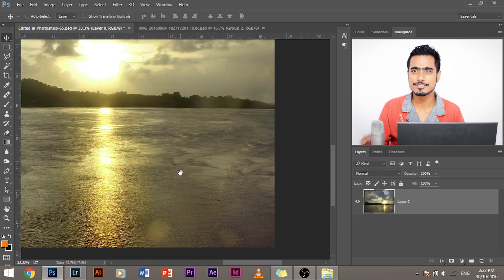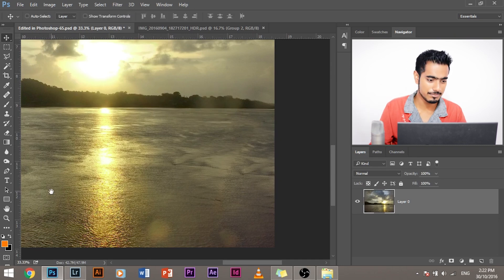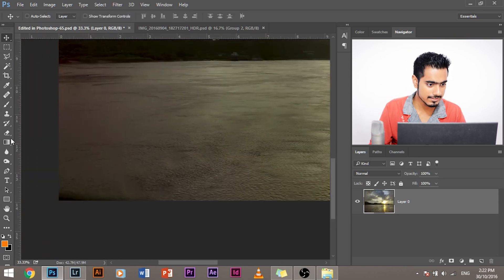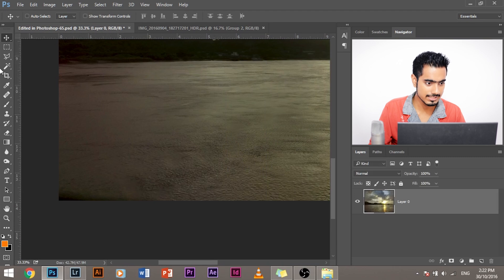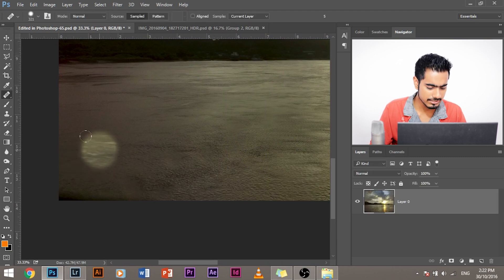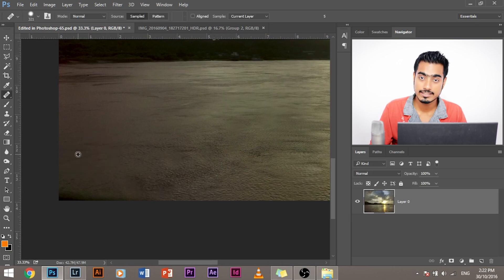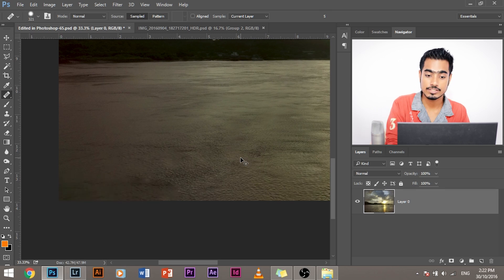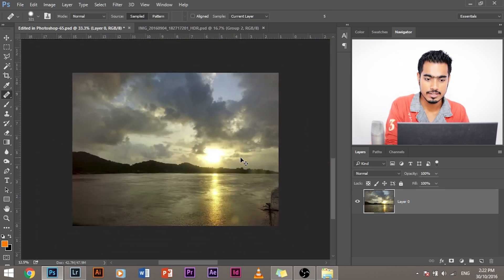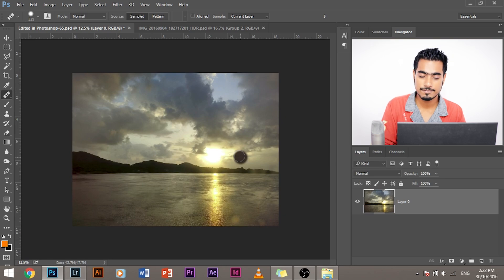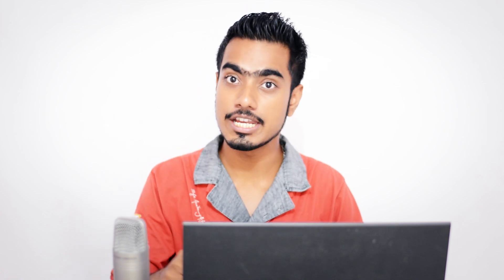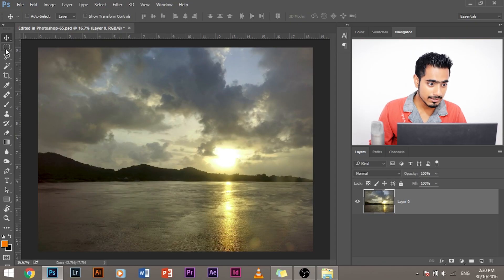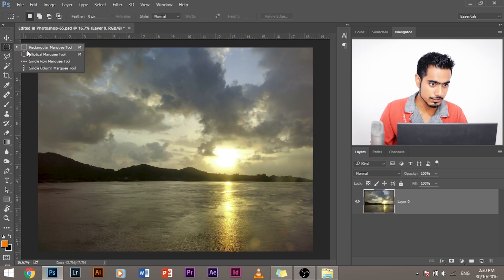This was a short tip in between. So let's clear this. Select the same healing brush tool and press and hold alt. Select this as a sample and simply paint over this. It's also gone. Now the water is clear. We can create the reflection.